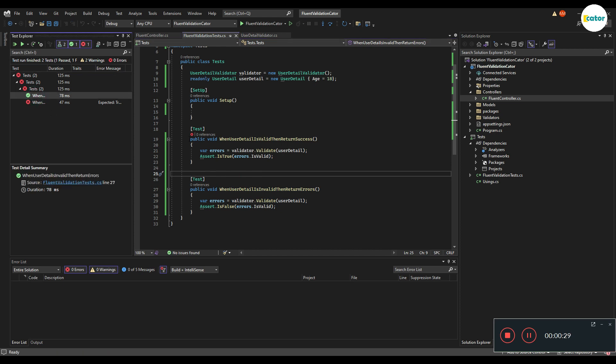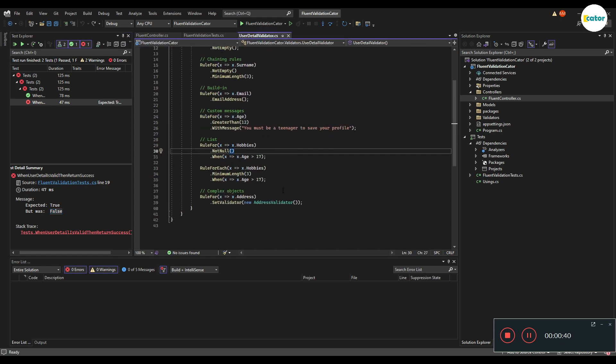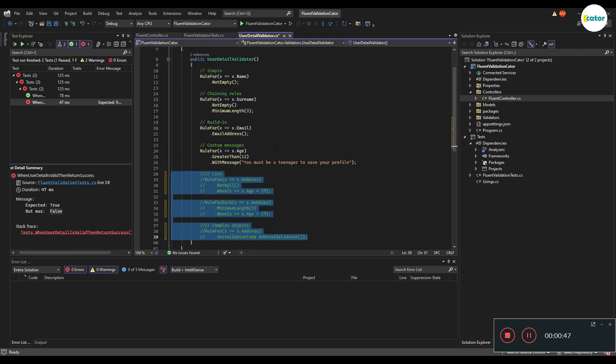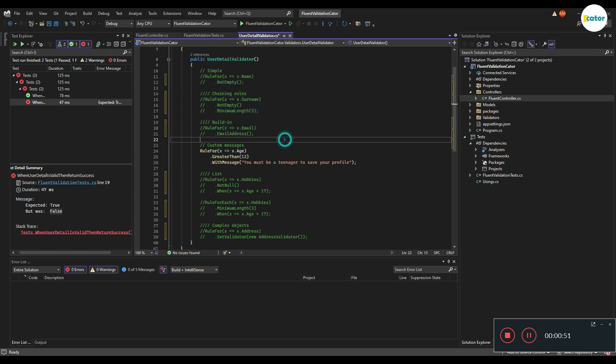The other one will be telling us that it has expected it to be true, but it is false. So for me, just to make it pass for the sake of this example, I'll just comment out other validations that are being done and then just leave out only that one.